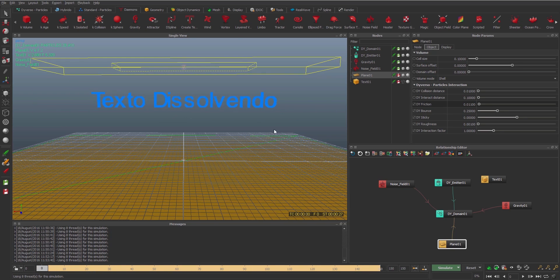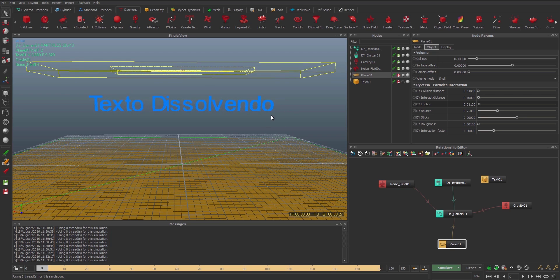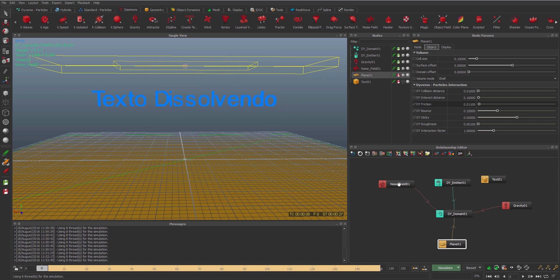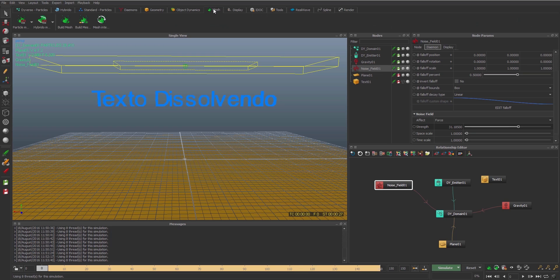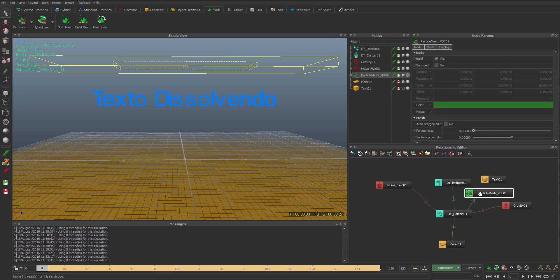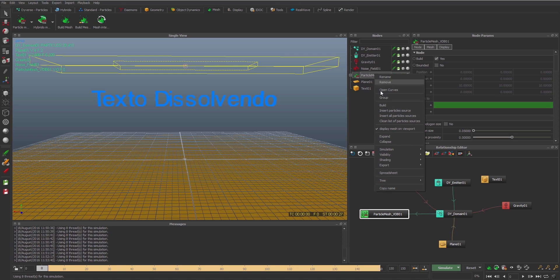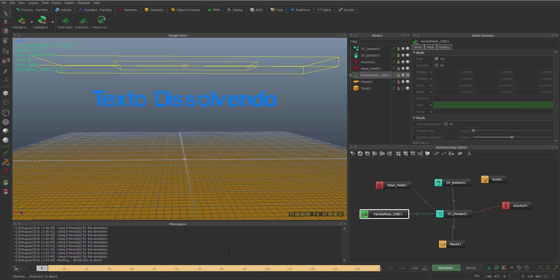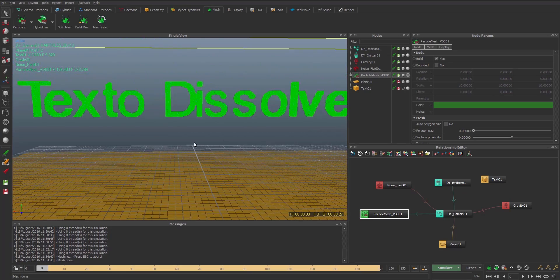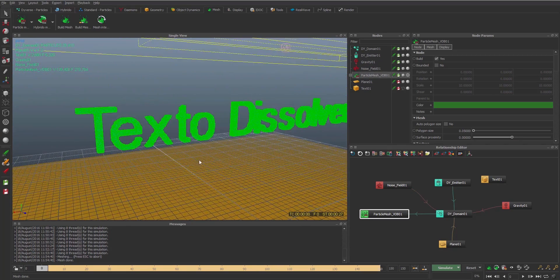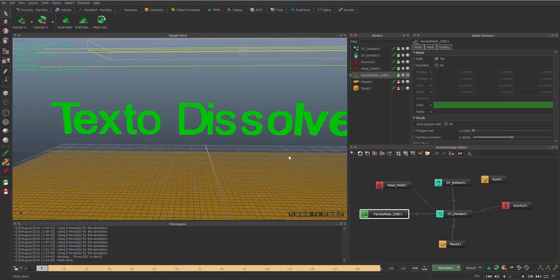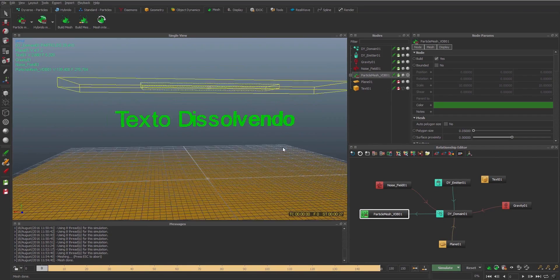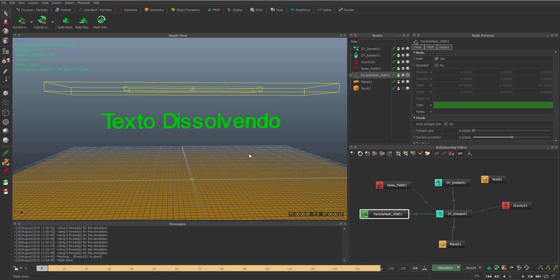So now we are ready to get the mesh. What we're gonna do is I'm gonna go to Mesh > Particle Mesh. I'm gonna click this, and then he is put already into the domain. Now I'm just gonna build the mesh. But we can see, now we have the mesh of our text. We don't need to see the emitter and domain from Diverso. I just need this mesh.